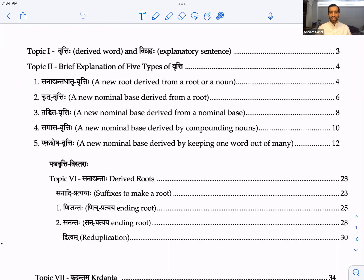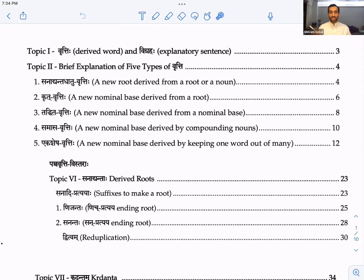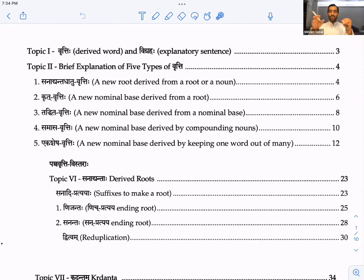Sanadhyanta datu vritti makes a new datu from a datu or a subanta. Krita vritti is a new pratipadika made from a datu - it gives that action sense. Tadita vritti is a new pratipadika made from another pratipadika. Samasa vritti is a new pratipadika made by compounding different nouns together. Ekashesha vritti is a new pratipadika by keeping one out of the many.